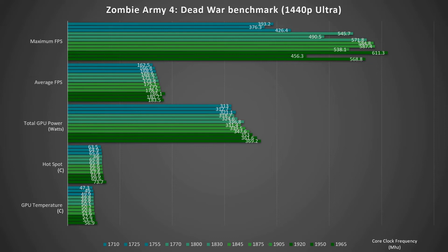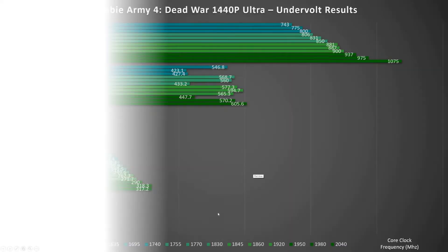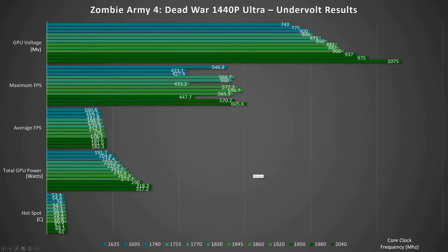So there's a 50 watt difference there just in dropping down the core clock. The core voltage is the same throughout all of these tests. And also the average frames per second, it's only dropped from 183 down to 162 when dropping down the core clock frequency.